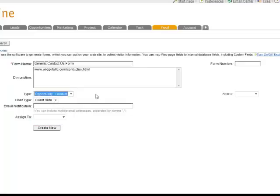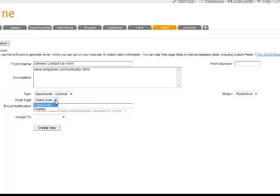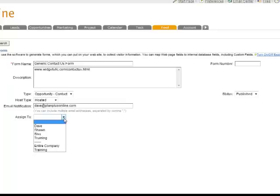The status over here will bring it to published. And then you have to choose what type of hosting type you want. You can host this form on the PlanPlus server with your CRM system—that's called a hosted form—or you can host the form on your own website, that's called a client side form. We'll do a hosted form for easy demonstration. Email notification: when somebody fills out your form, you may want to notify somebody via email that the form was submitted. Simply put the email address in the box and that person will be given an email whenever somebody submits the web form. And then you want to assign the new opportunity to somebody, so we'll assign that to me so we can demo it.